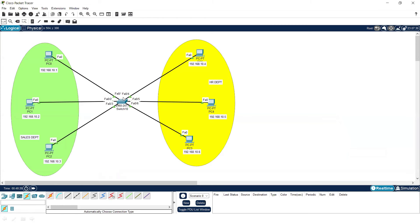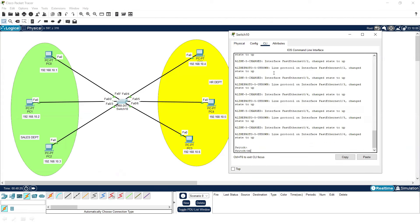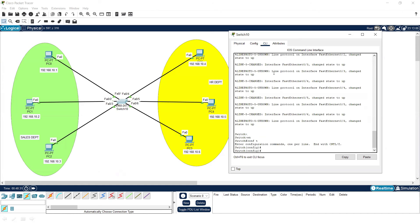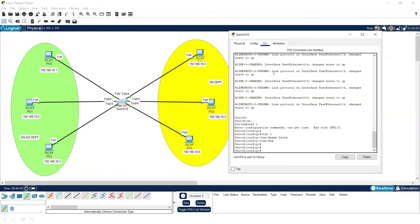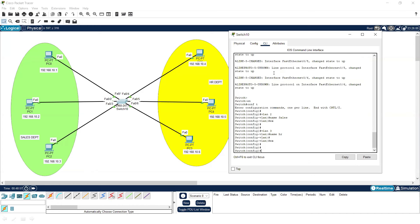First of all, let's discuss how we can create the VLAN. Go to global configuration mode — put the commands: enable, then configure terminal. Now put the command: vlan 2, press enter, then provide the name of that VLAN — the name is 'sales'. I have just created a VLAN. Now let's create another one: vlan 3 and provide the name with the command 'name hr'. So I have just created the VLANs.